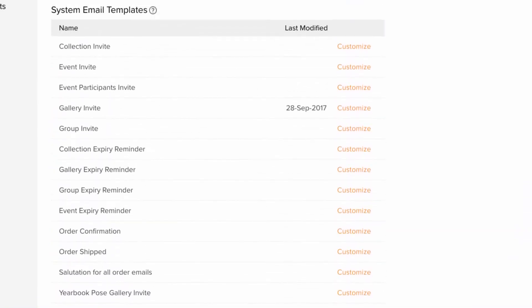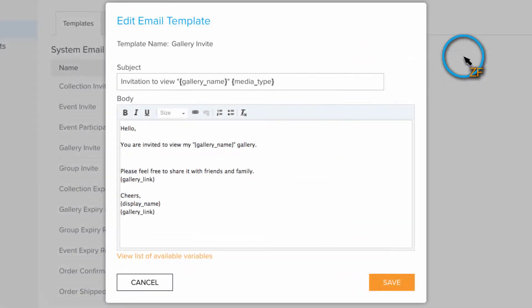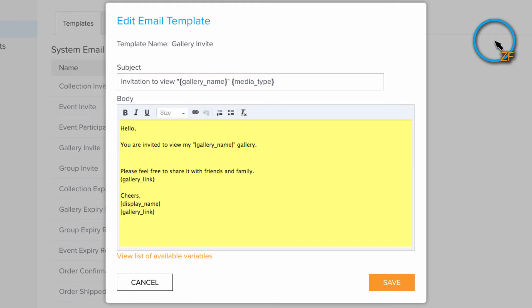To modify a system email template, click Customize next to the template that you want to change. In the Edit Email Template window, you can alter the text of both the subject and the body of the email.